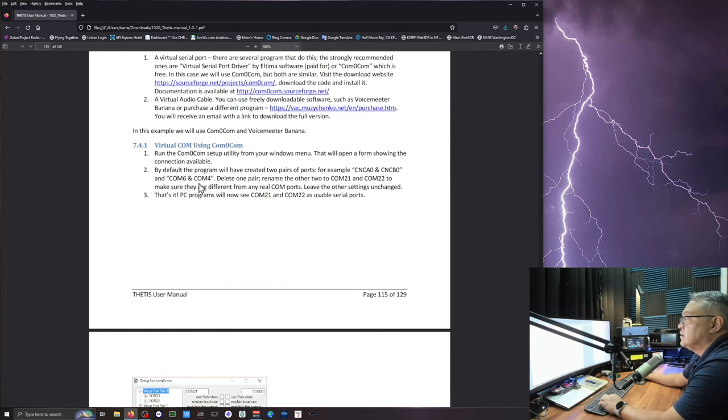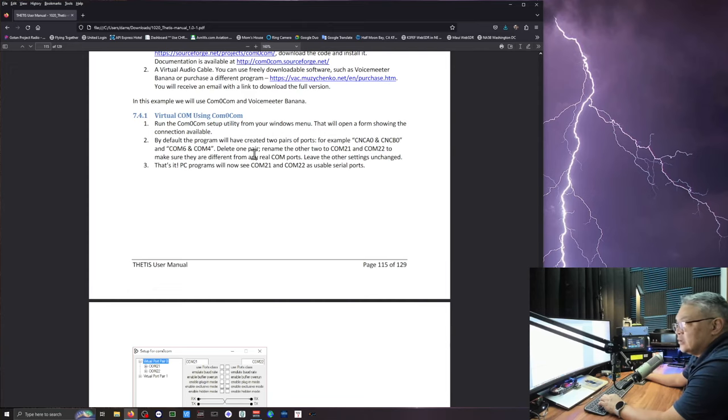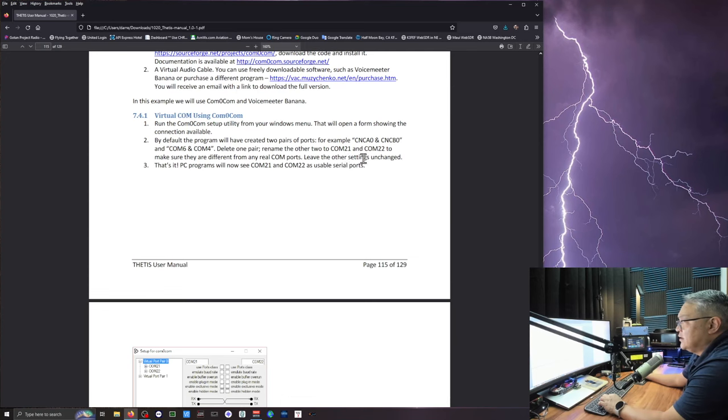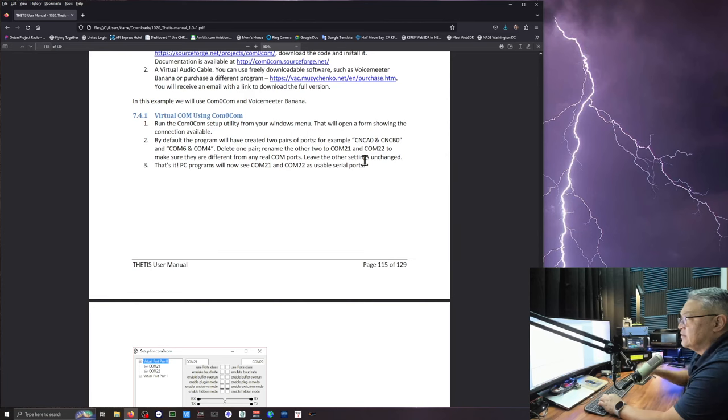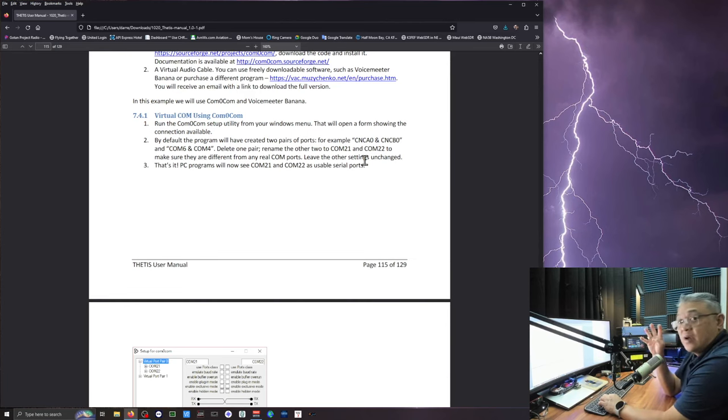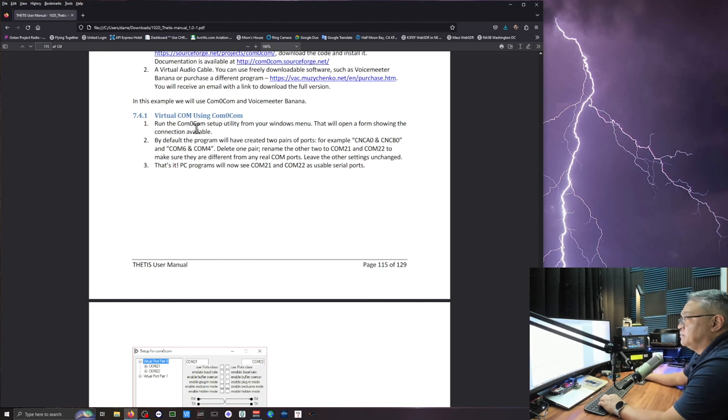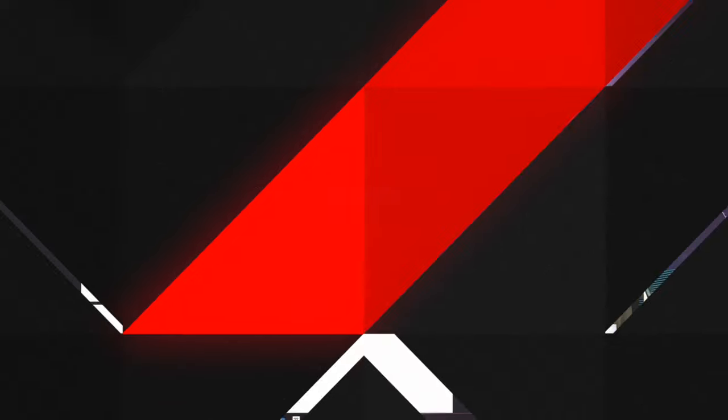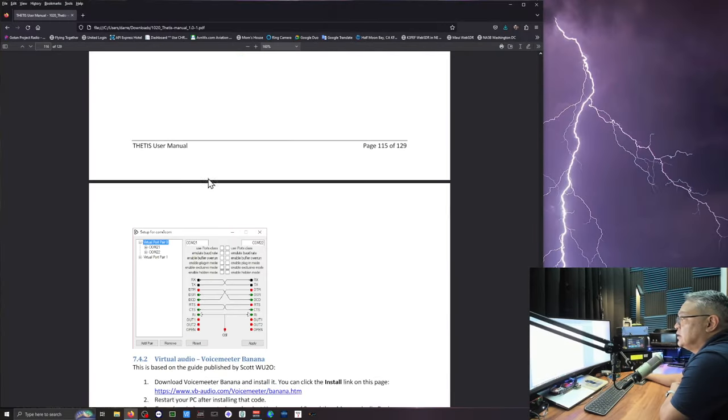That I did a little research on finding which com0.com serial port emulator works. So we got that installed. You can read all this stuff here. It's telling you to label it as com21 and the other one com22. You don't really have to do that. Just remember what you have. And right now I'm going to use com4 and com5. So that's the virtual com using com0.com.